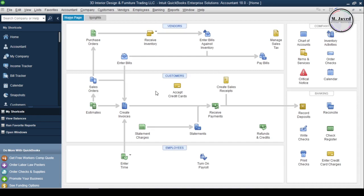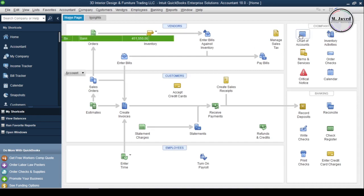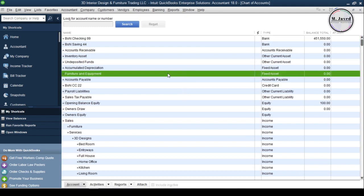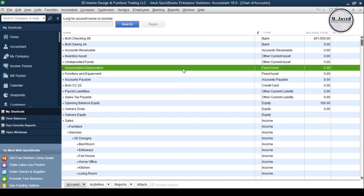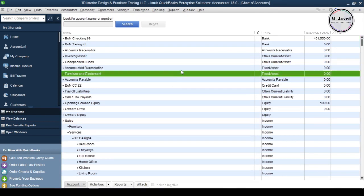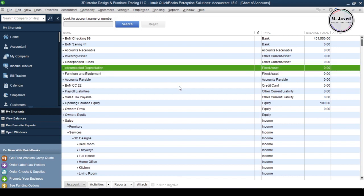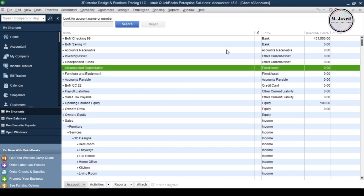Even though we have a default fixed asset account named Furniture and Equipment which we can use, for this example I will create new ones at the time of purchasing the asset.